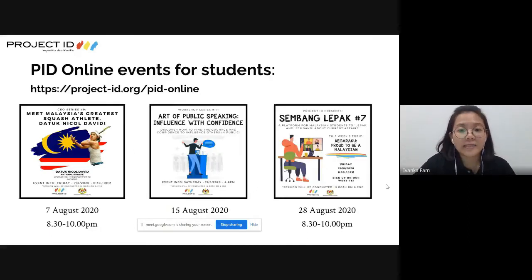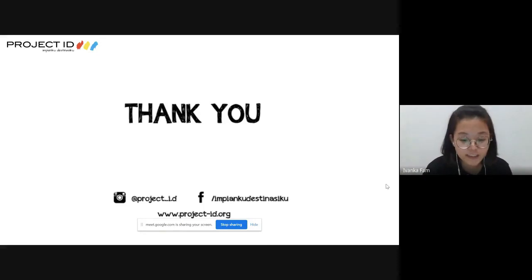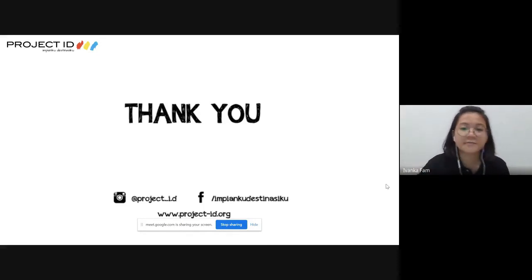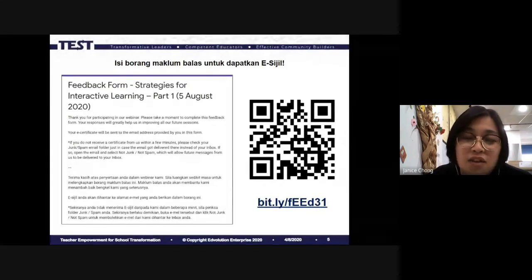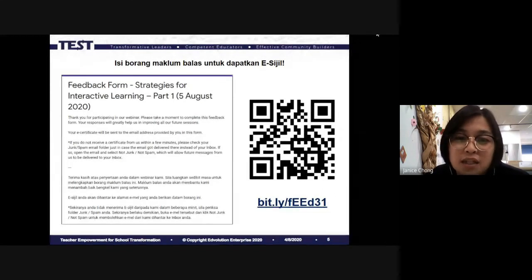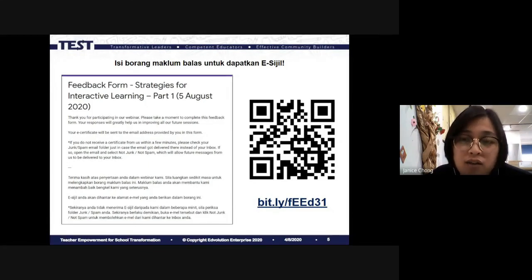That's it from me - teachers, if you have any questions, throw them in the chat room and I'll pass the mic back to Janice. Thank you Ivanka for the really useful sharings! We are also exploring these online platforms - I've tried Mentimeter before and like it very much. Padlet was a little confusing at first, but after today's session I like the comment and reaction functions.